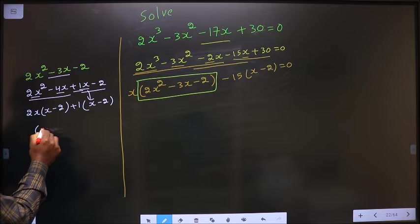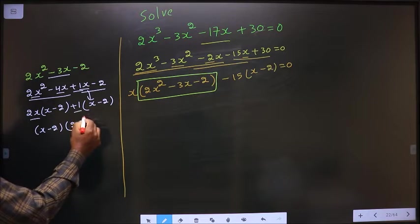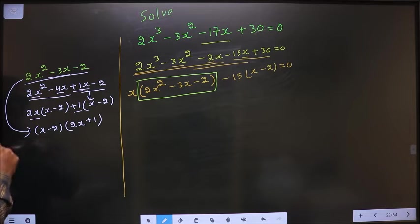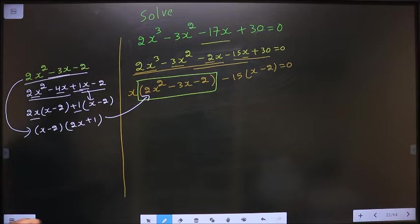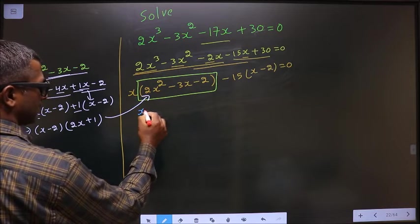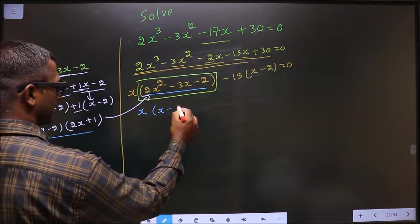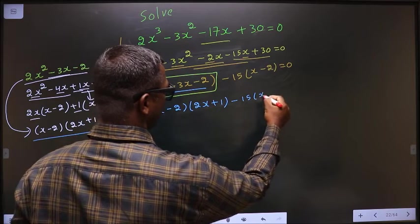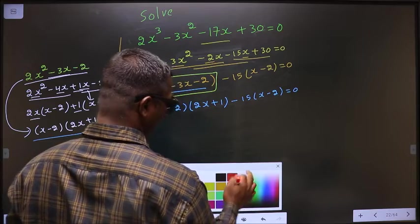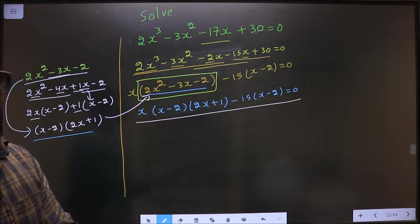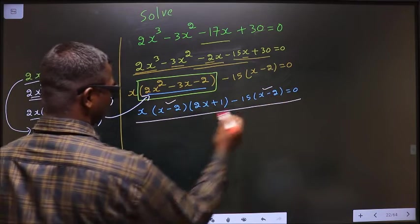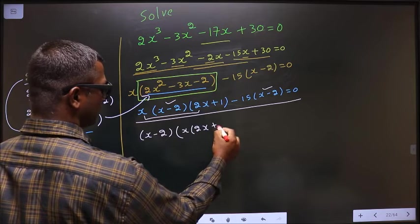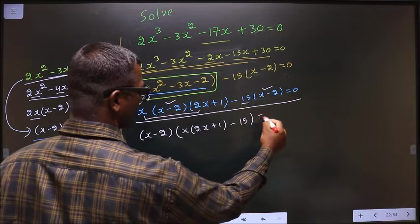Take out x minus 2 common. So here we get 2x and here it is plus 1. Now in place of this quadratic, I replace it back. That is x times (x minus 2)(2x plus 1) minus 15 times (x minus 2) equal to 0. In this entire equation, what can be taken out common is x minus 2. So I am left with x times (2x plus 1) and minus 15, equal to 0.